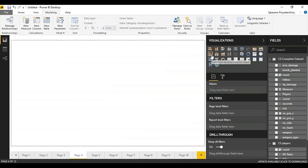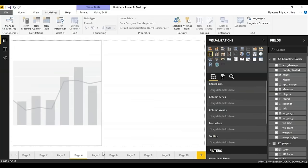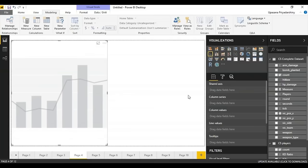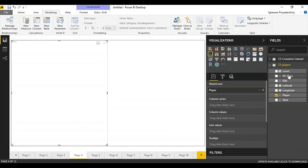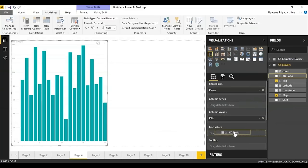Next I'll use a combination chart — a combination of a bar chart and a line chart. On the shared axis I'll pull down the players. On the column values I'll put the absolute number of kills, and on the line values I'll put the KD ratio. As you can see, it's pretty similar to what we had inferred in our column chart.